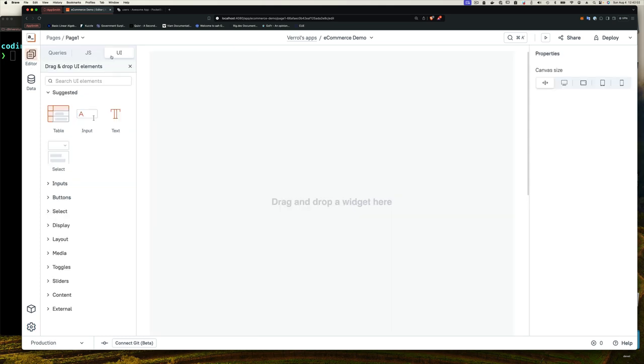And in the editor, you can see we have three tabs. We have queries, JavaScript, and UI. For today, we're going to focus on just this UI tab.